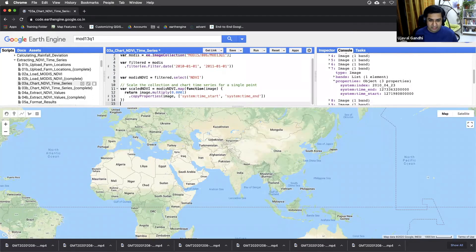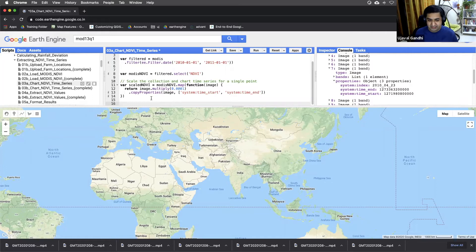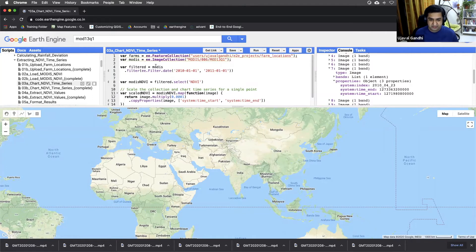So now we have the scaled image, scale NDVI collection. Let's just take this farm collections. These are all the 100 farm locations.